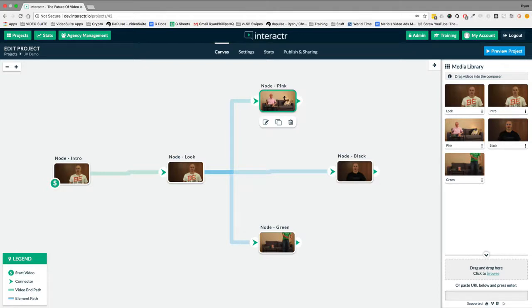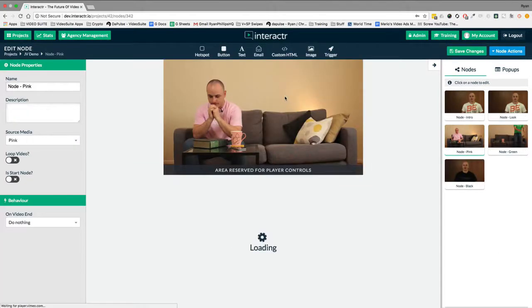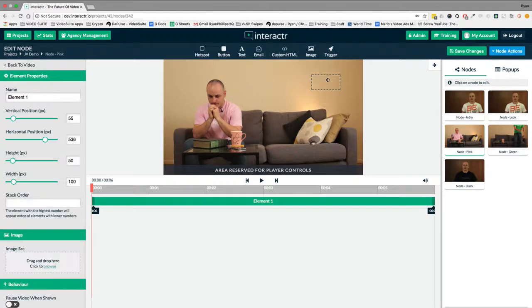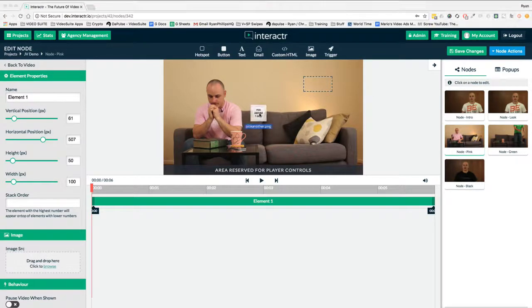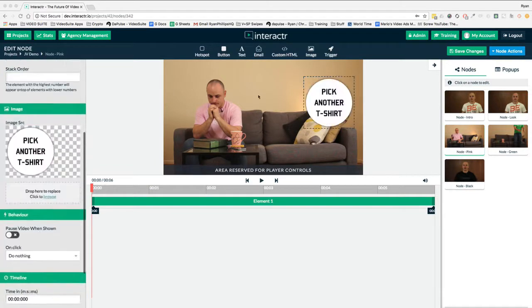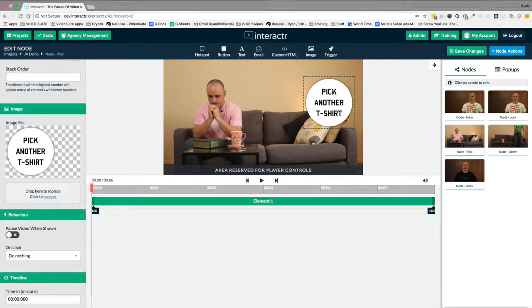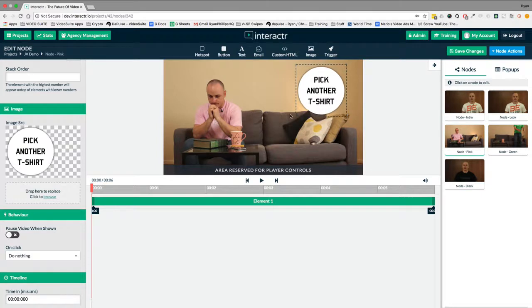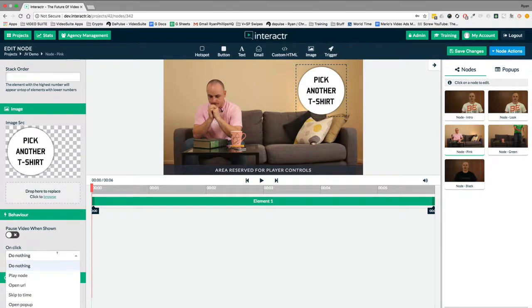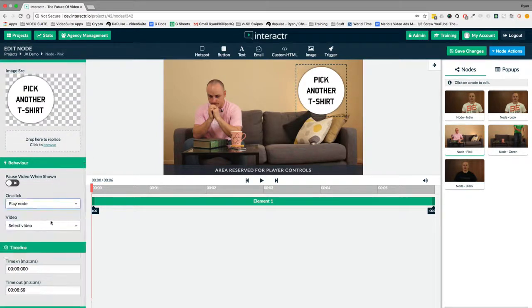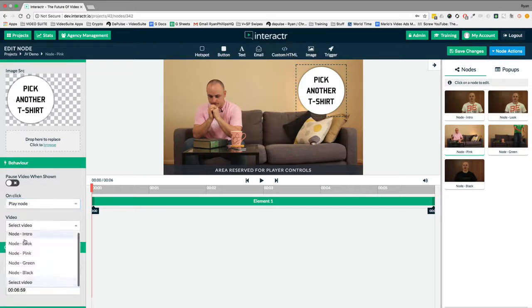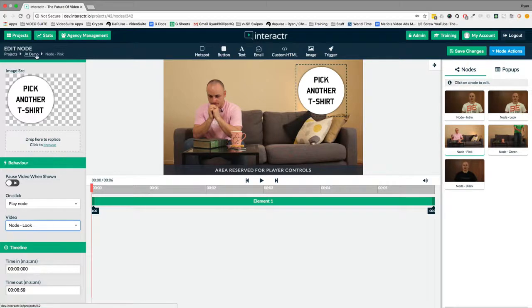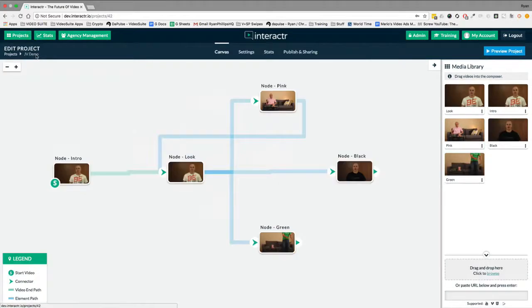we double click on the pink video and we're going to add the image. It was on the top right because we're recreating the 2016 JV video and it was a pick another t-shirt image. So I'll drag this over here and we'll just keep that size for now, just for time's sake. And on click, we want it to open a video and it's got to go back to the normal looking video. We're going to go back.